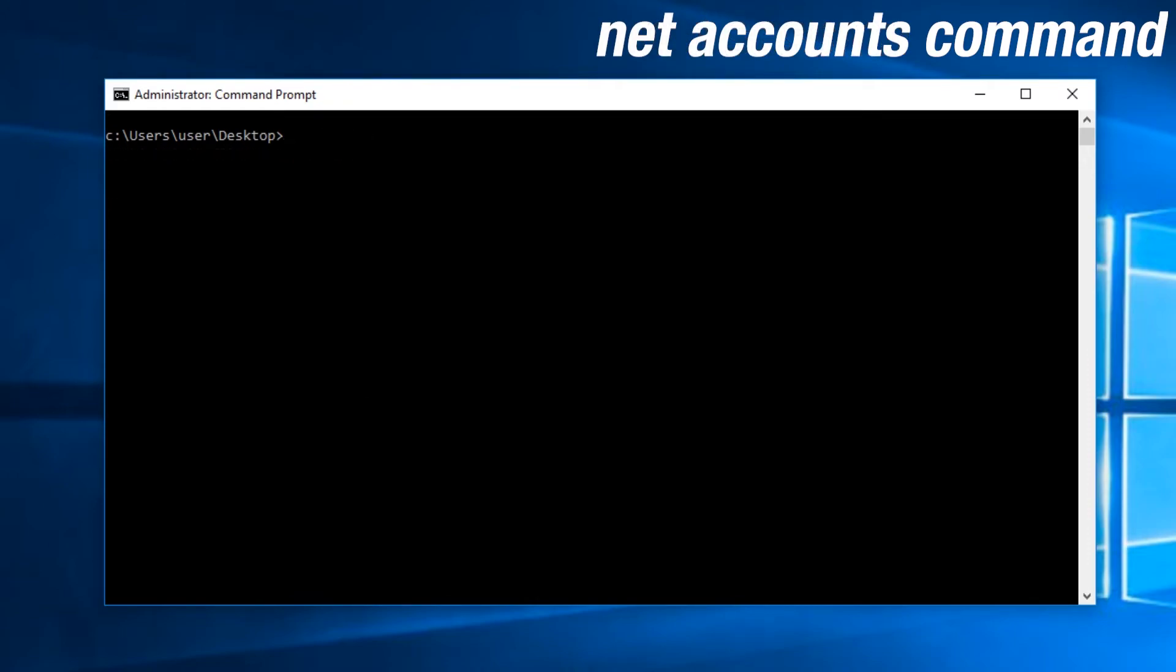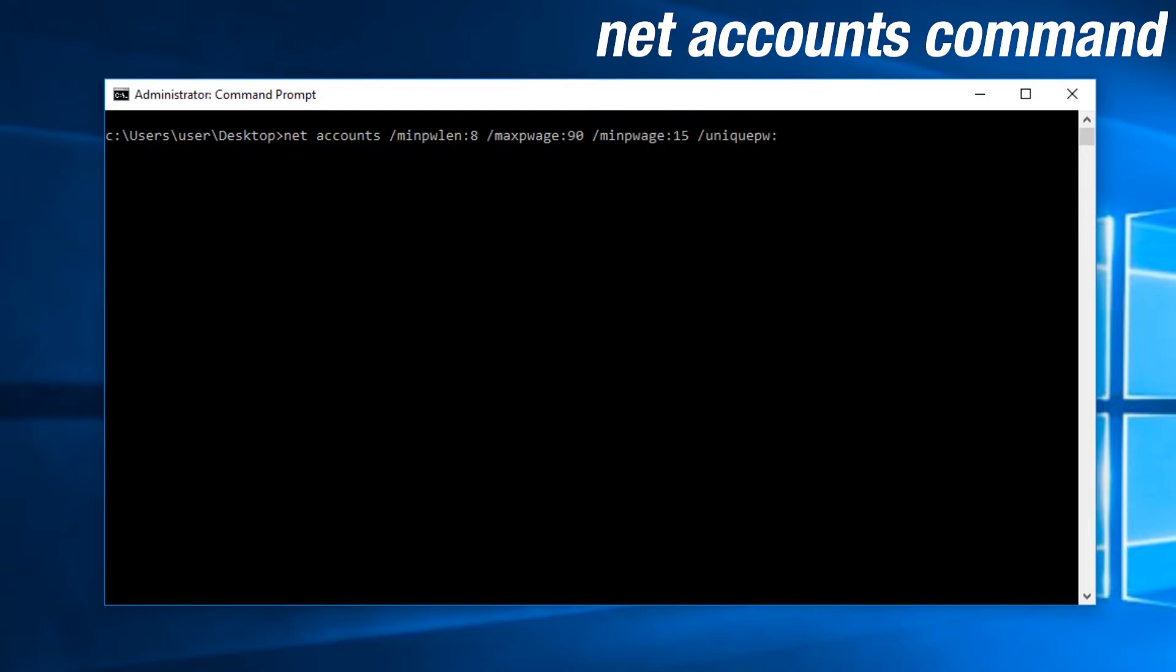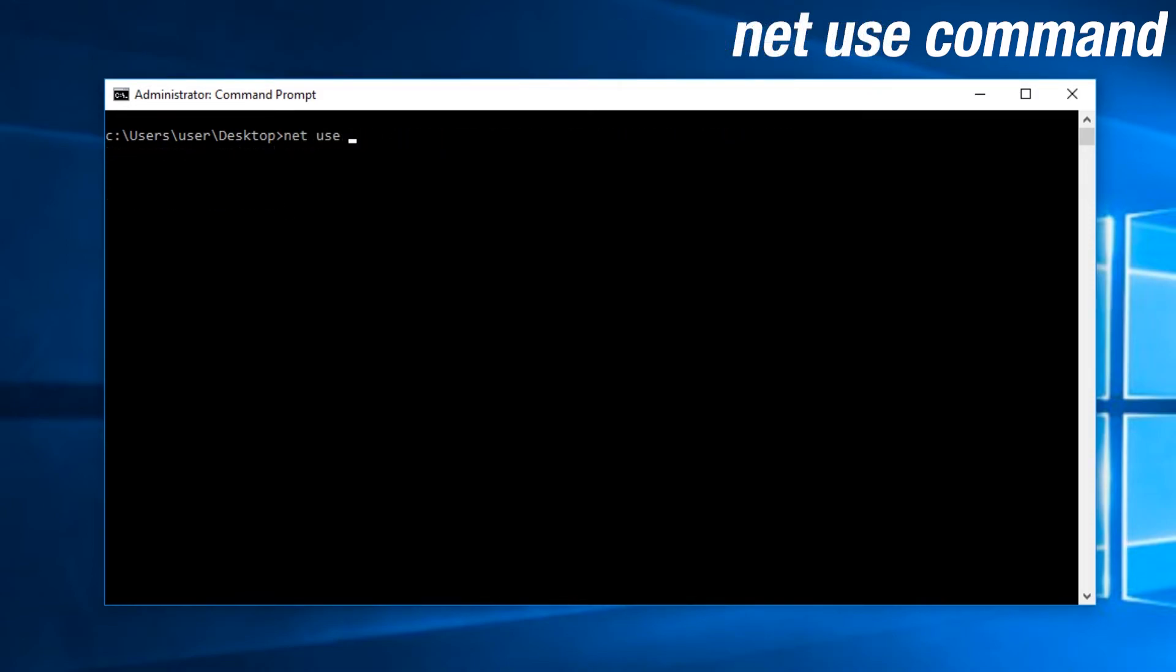The netaccounts command is used to set a brief password policy. You can view an example of the command here. However, it is recommended that you set it through the local security policy, simply because there are additional options that you should be implementing through there, like not storing passwords and enabling complexities.